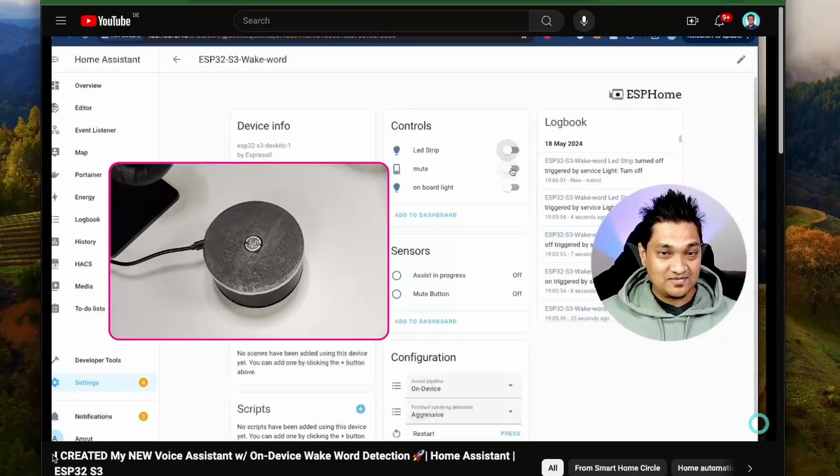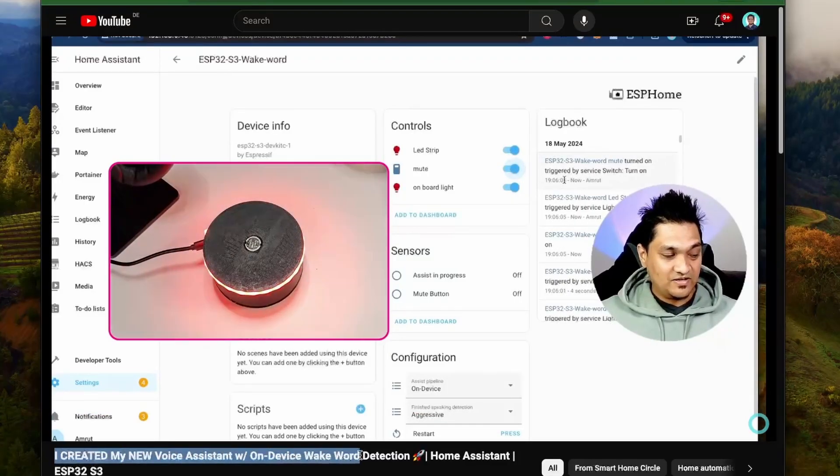Previously, I had created my voice assistant using an ESP32 S3 with on-device wake word. Now I wanted to make my voice assistant smarter using AI, so today we will be looking at how we can integrate ChatGPT as well as the Gemini model from Google AI and see how this makes my voice assistant smarter. Let's get started.